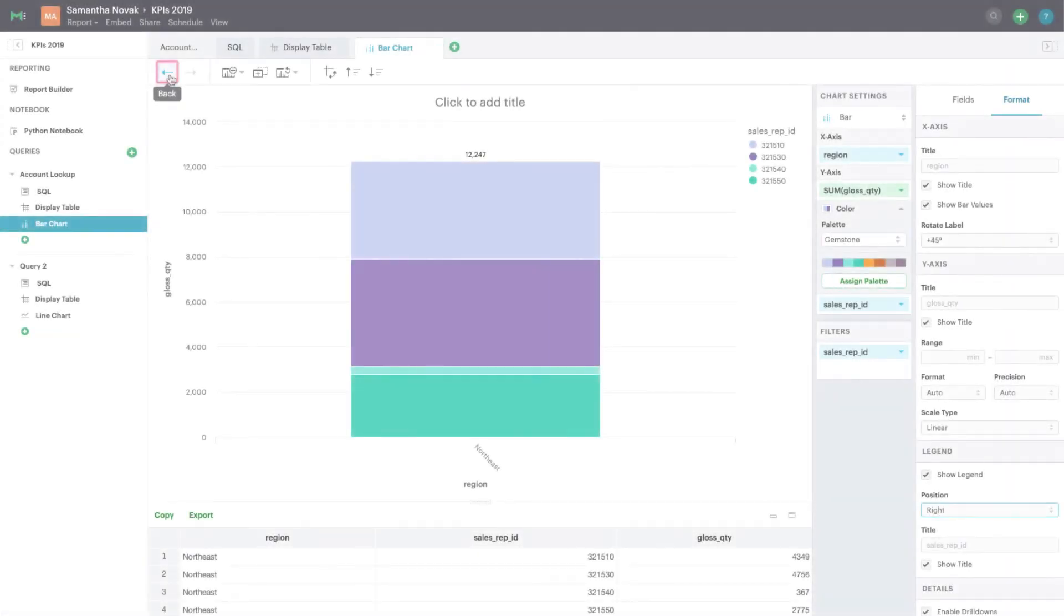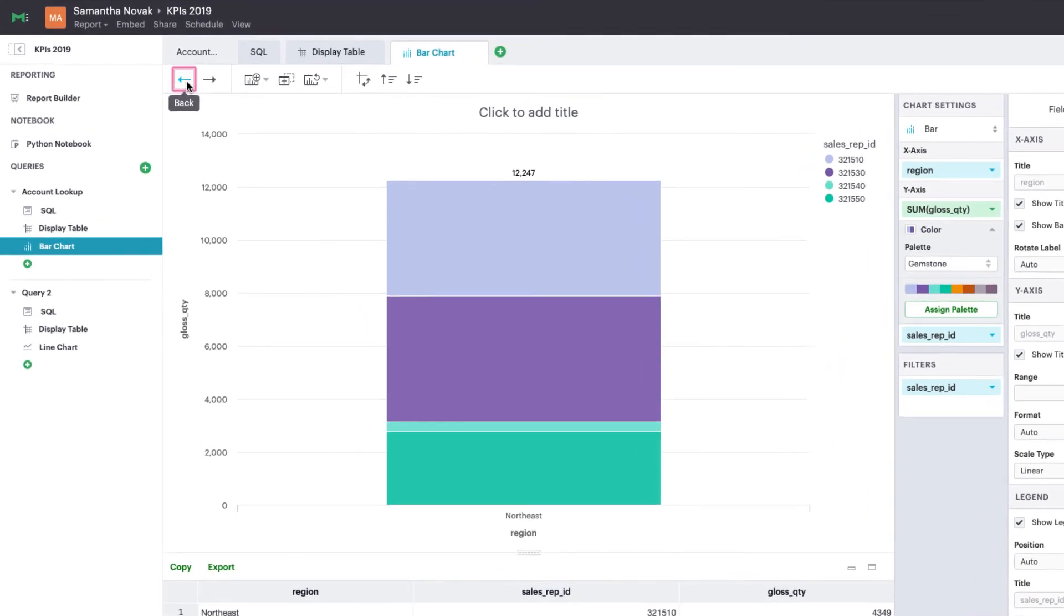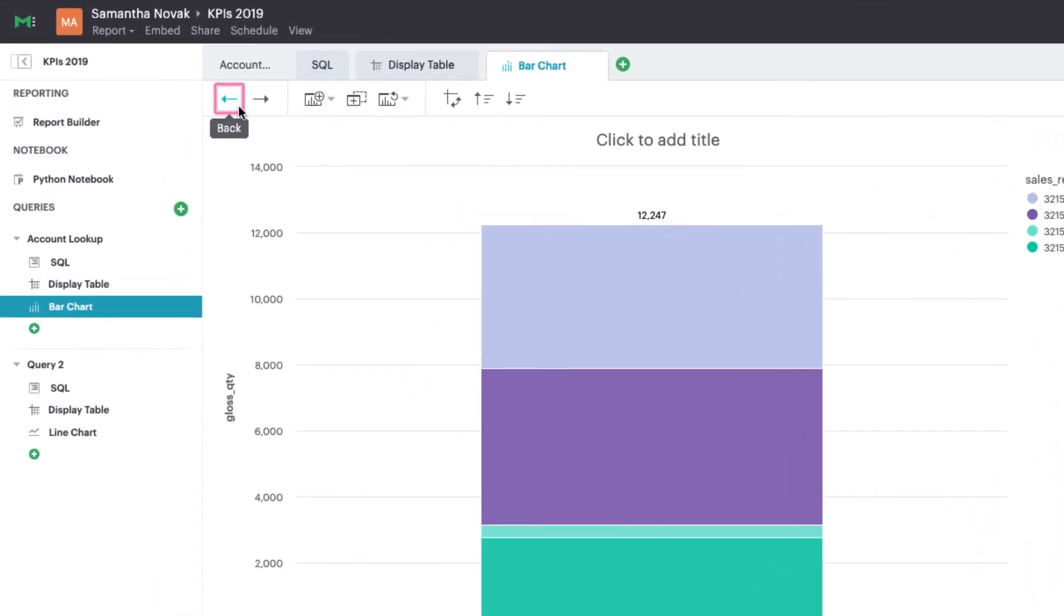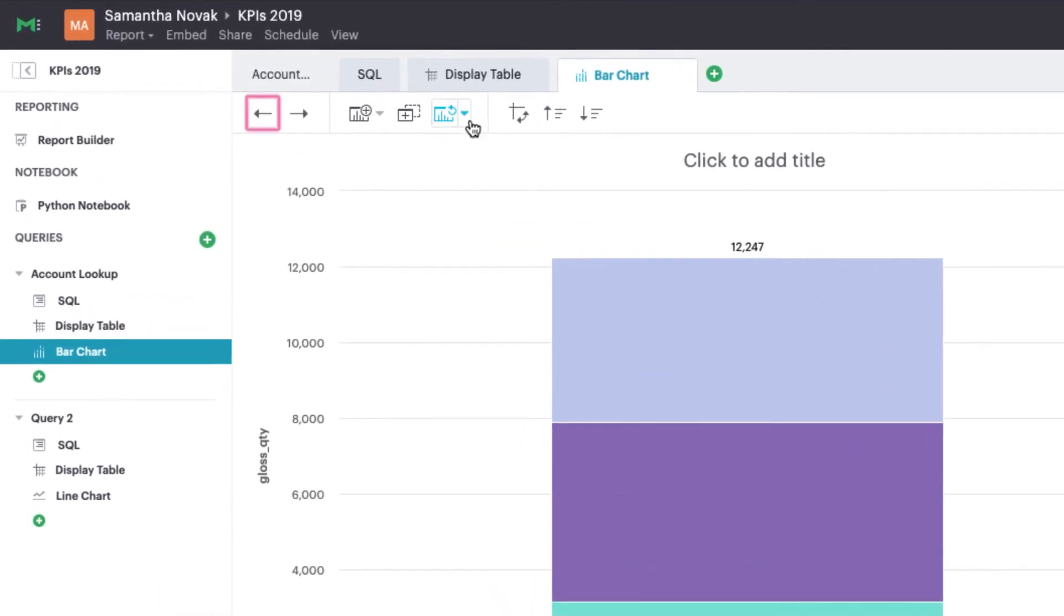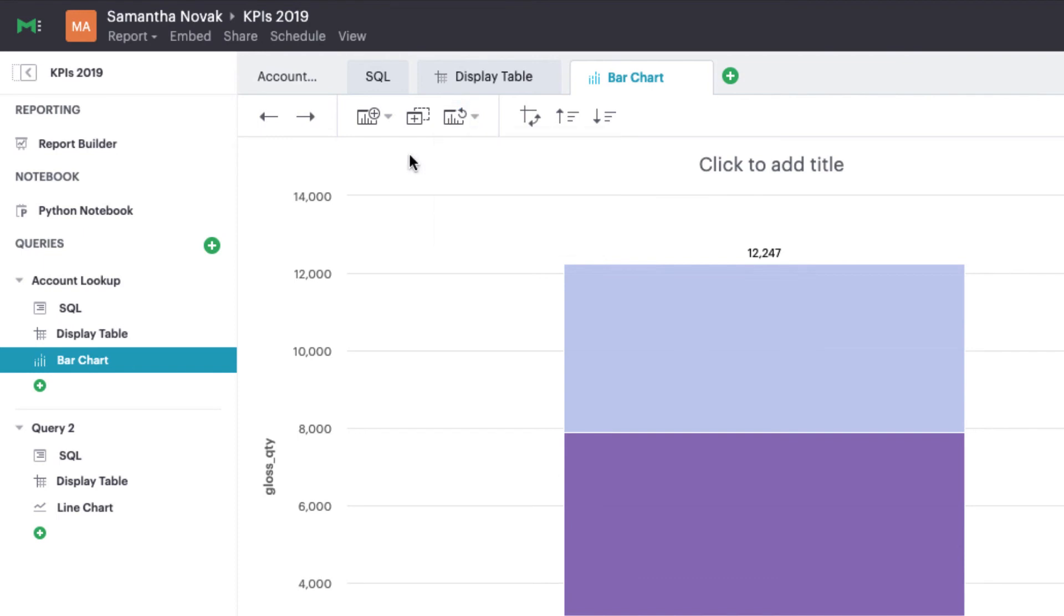Use the history buttons to undo or redo a change at any point. You can also clear your chart, its sorts or filters, or create a new chart or a duplicate.